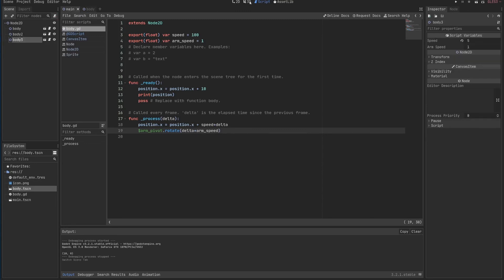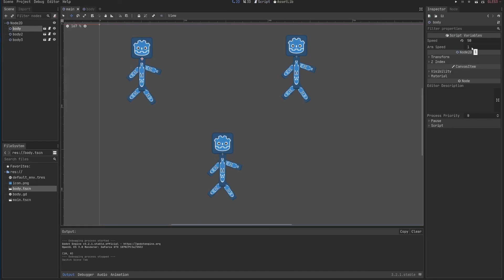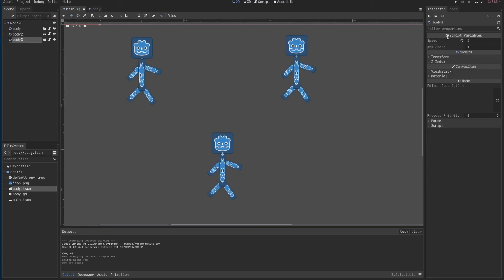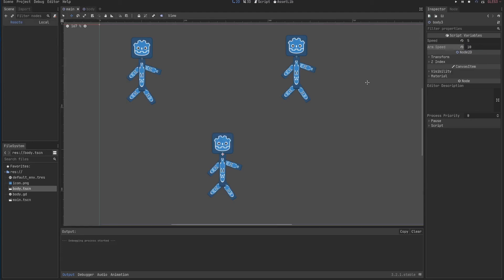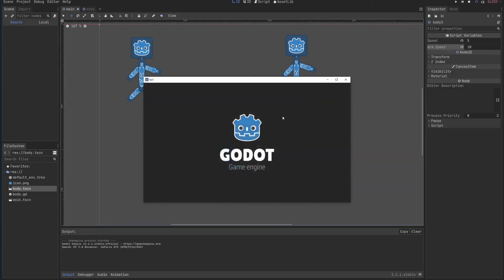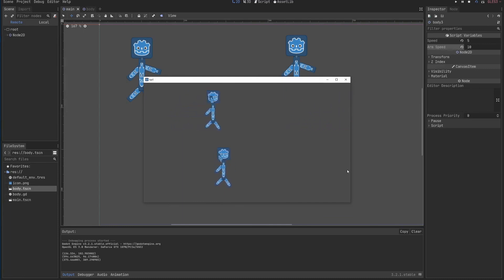Let's say this is 1. This one is 0.1. And this one is 10. F6. And we'll see each one doing some really funny things, actually.